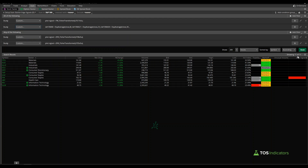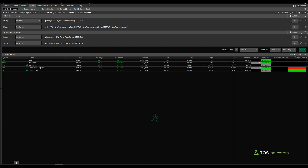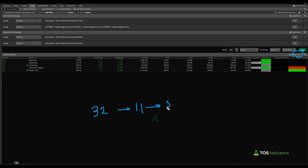Applying this condition, we currently had 11 results meeting the stacked arrows criteria. After adding the stacked EMAs filter and running the scan, that drops down to 5. So we went from 32 initial magenta arrows, down to 11 with stacked arrows, and now just 5 once we've added some directionality through the stacked EMAs.